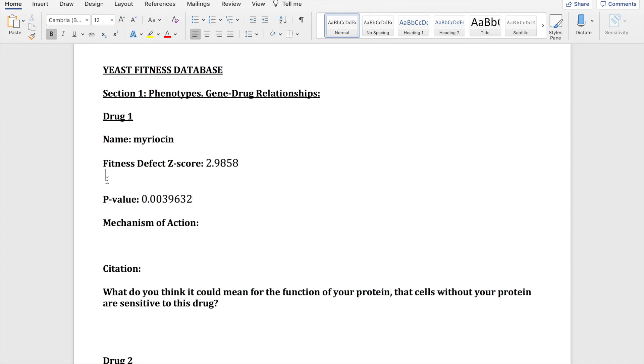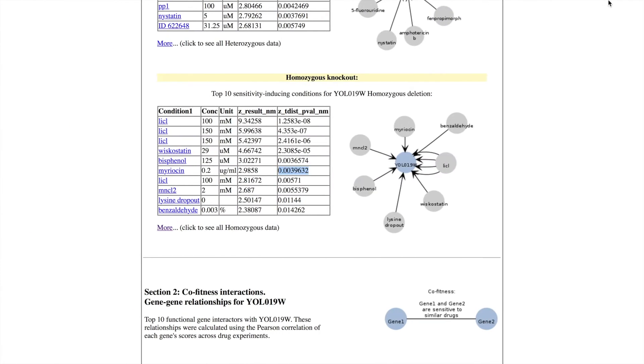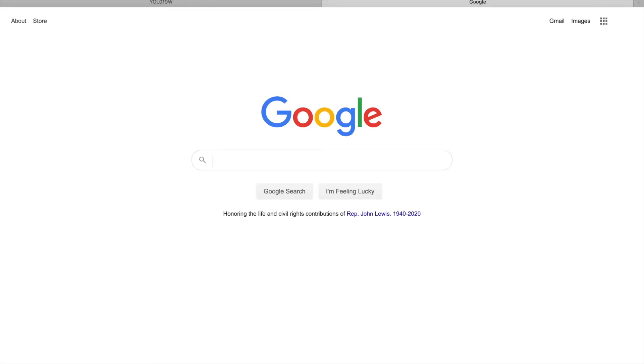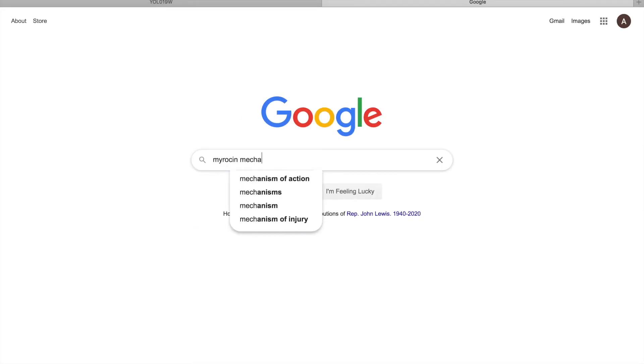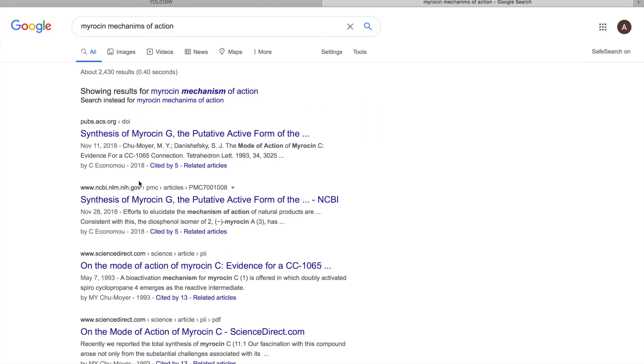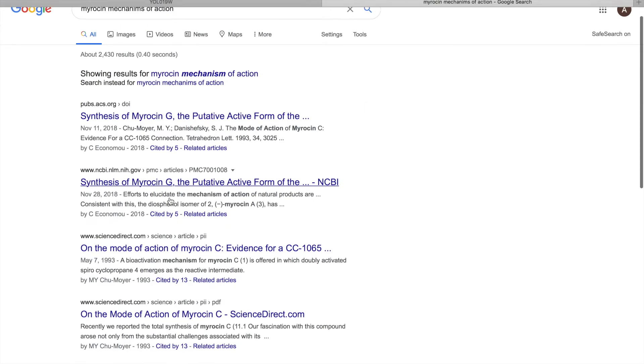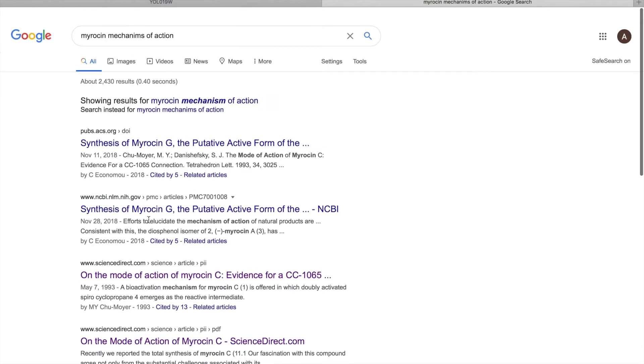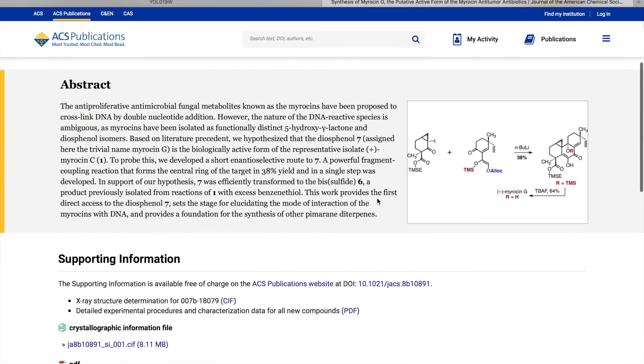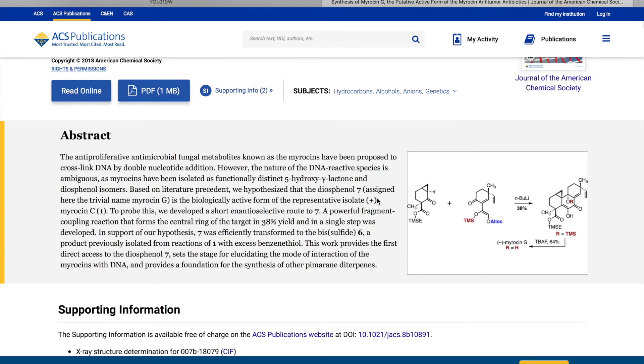And then what we're going to want to be looking for is the mechanism of action. So that's just something that you have to Google. I'm searching myosin mechanism of action, and with the results you might have to read through a couple different pages that show up. So after skimming through a couple different ones I thought this was the best site to use that gave the best information for what I was looking for.